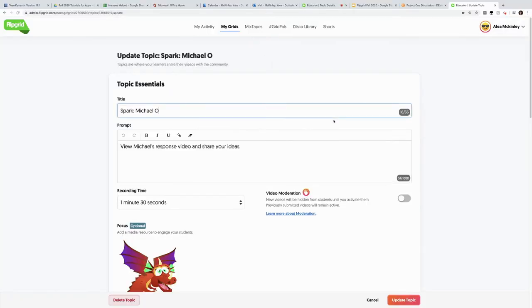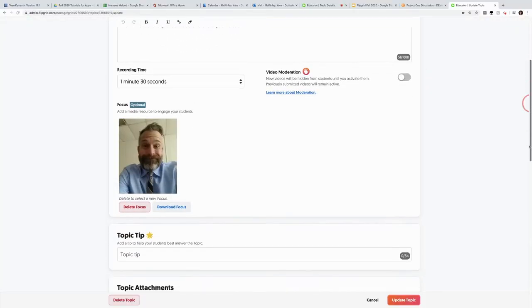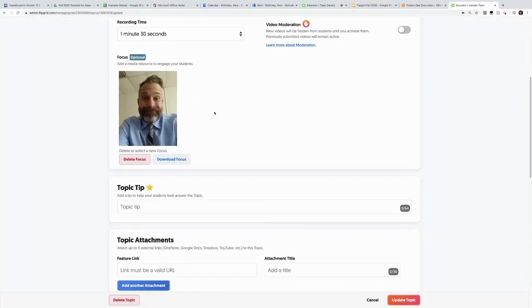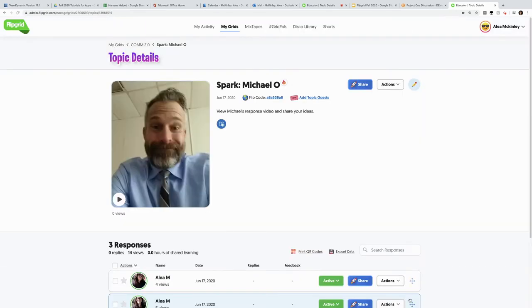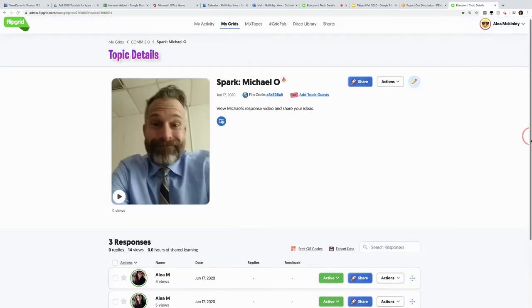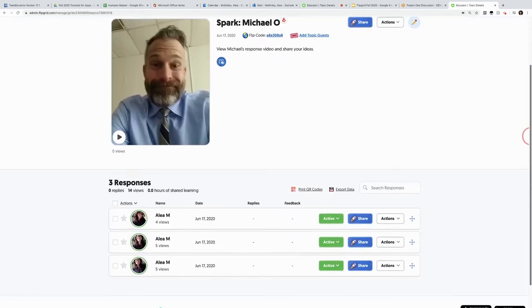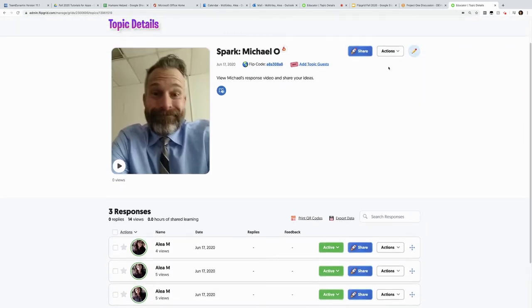So remember when we created our instructions before? Now he's sparked, he's the topic, and I can update. And when I go to the board, he is his own board.